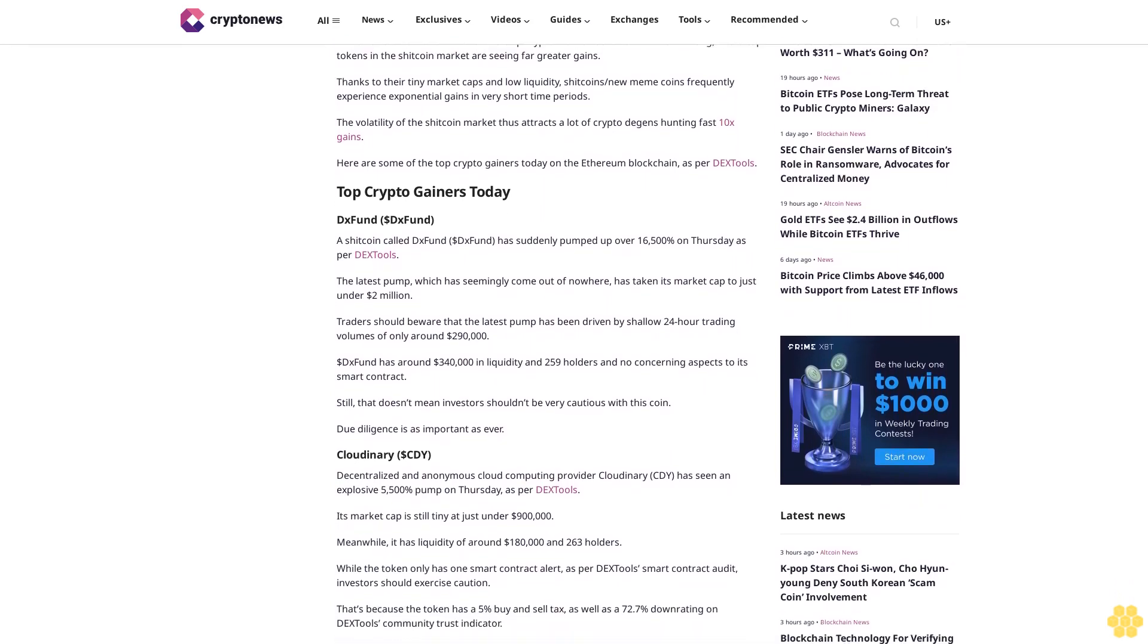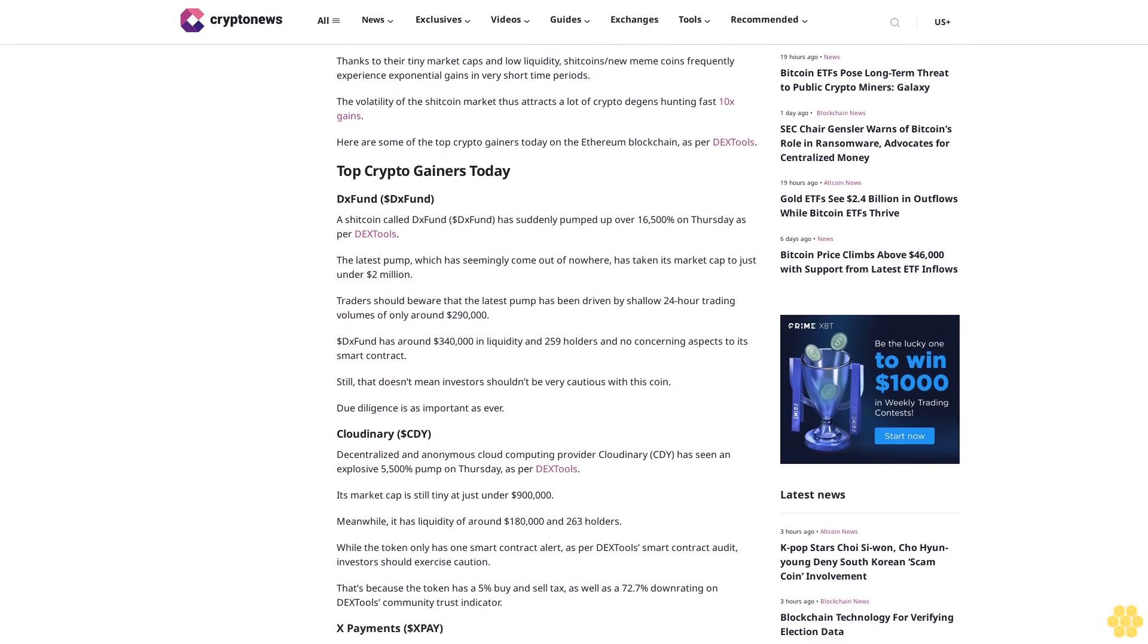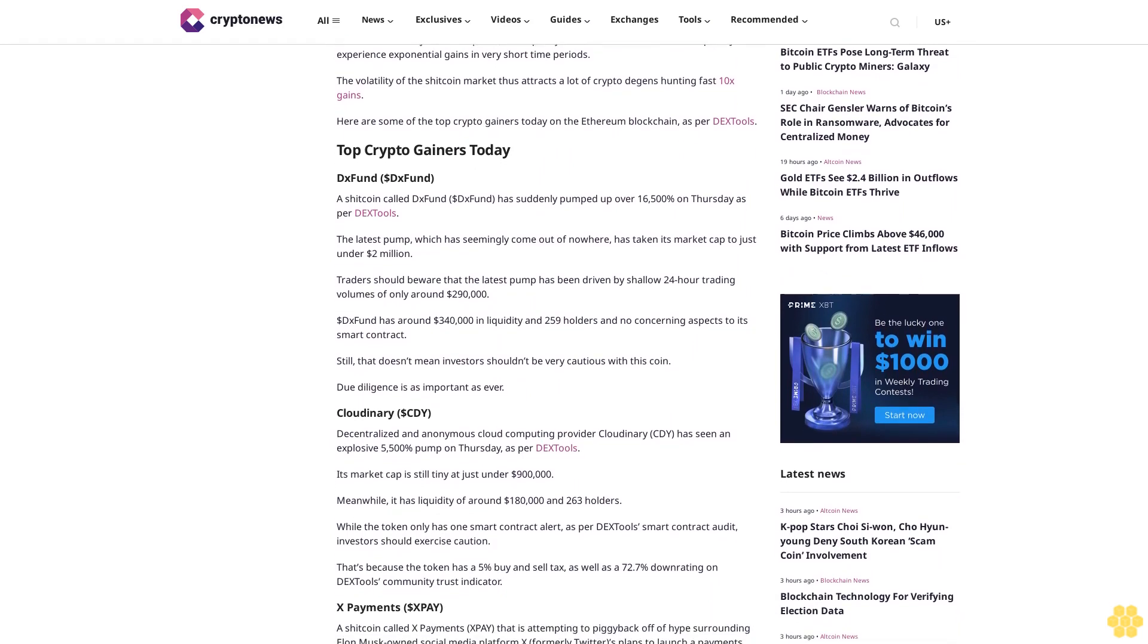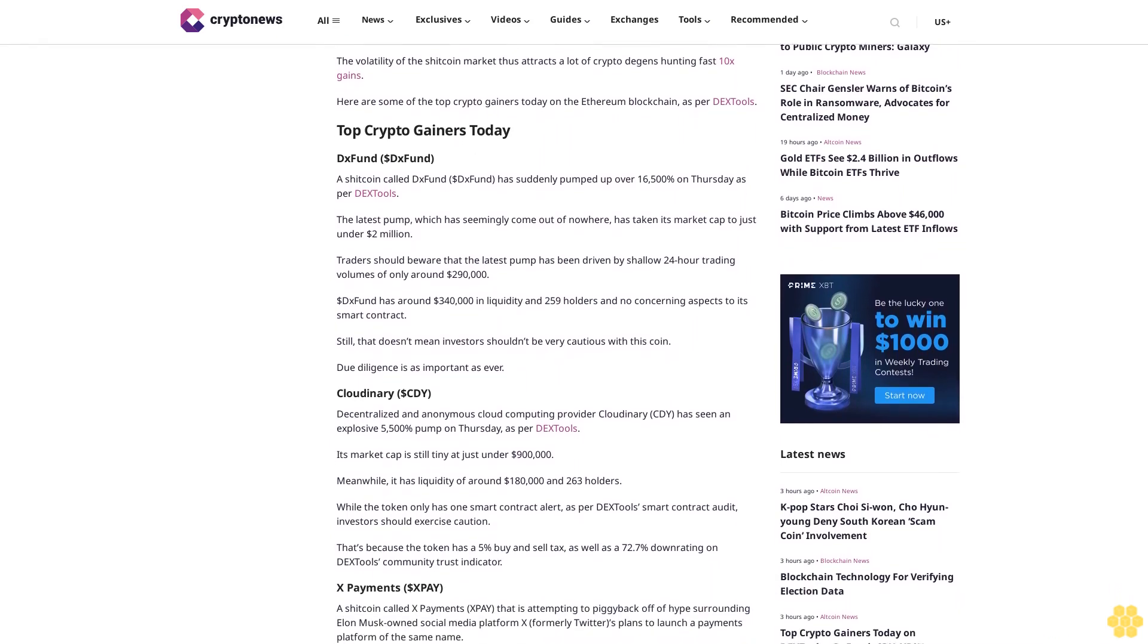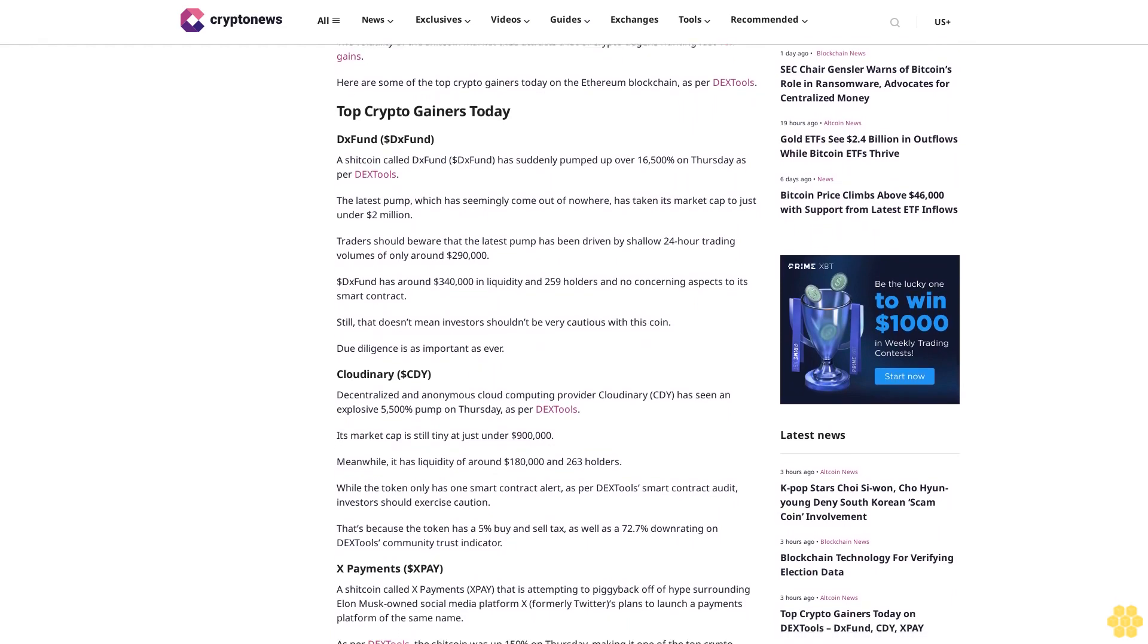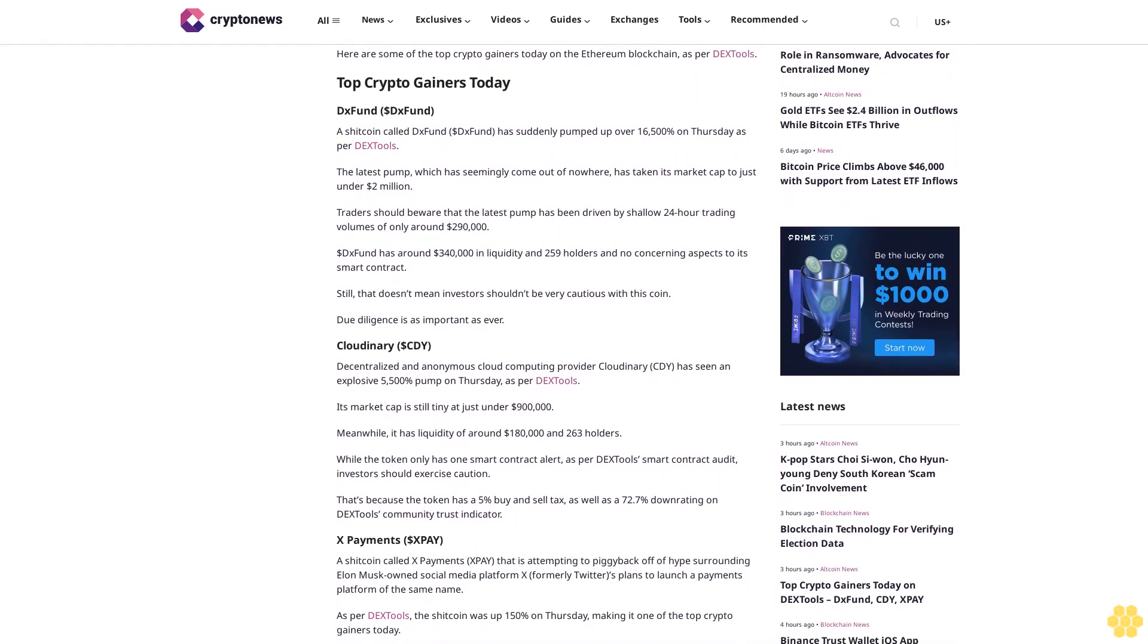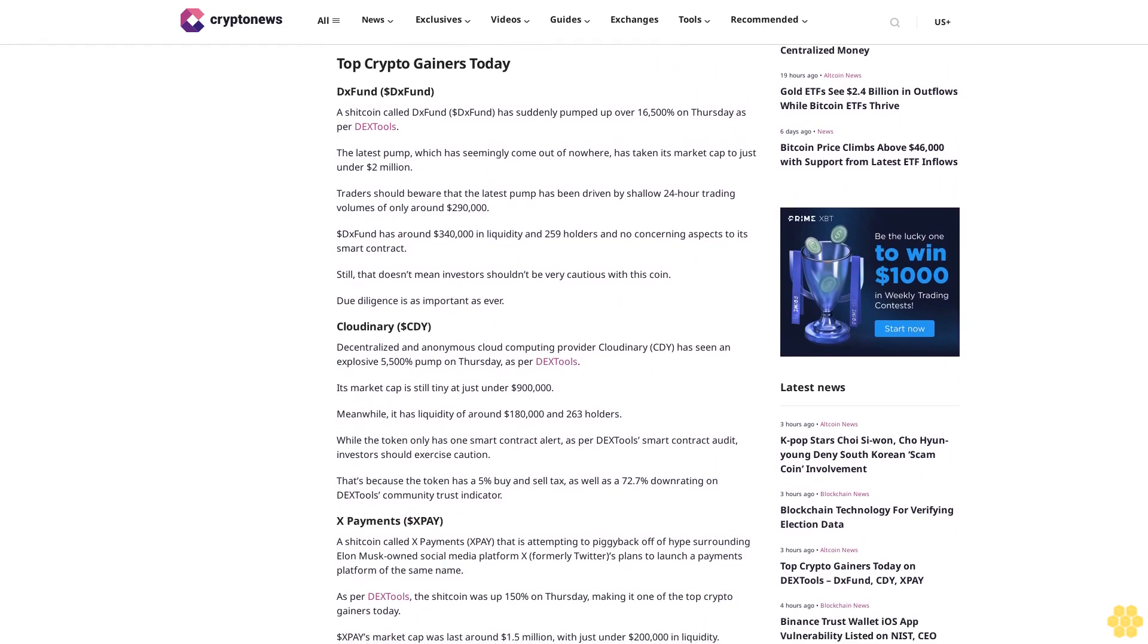Here are some of the top crypto gainers today on the Ethereum blockchain, as per DX Tools. DX Fund: A shitcoin called DX Fund suddenly pumped up over 16,500% on Thursday as per DX Tools.